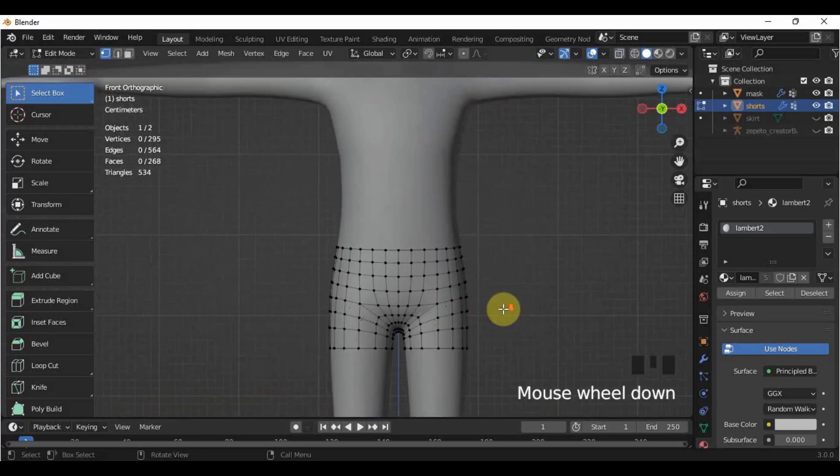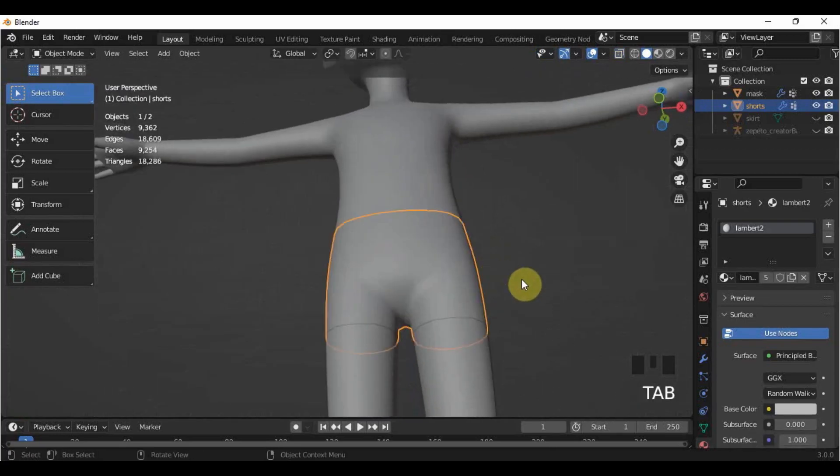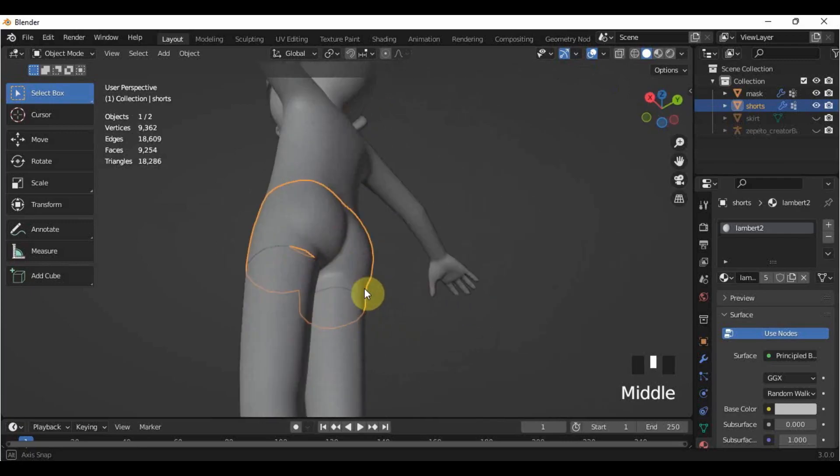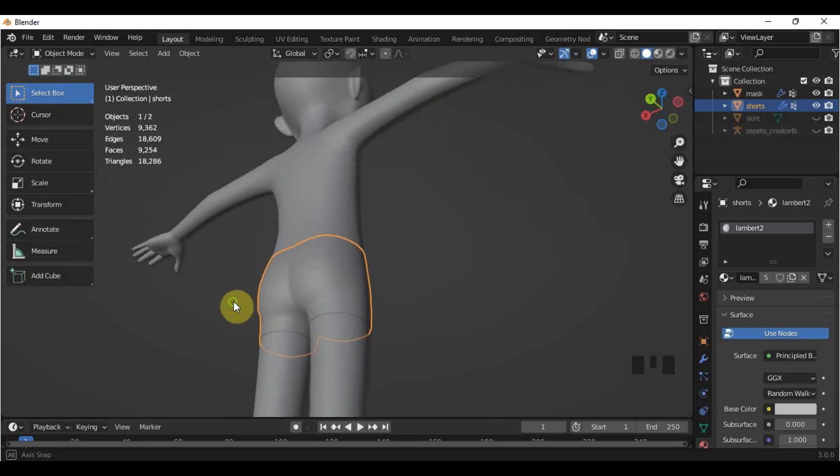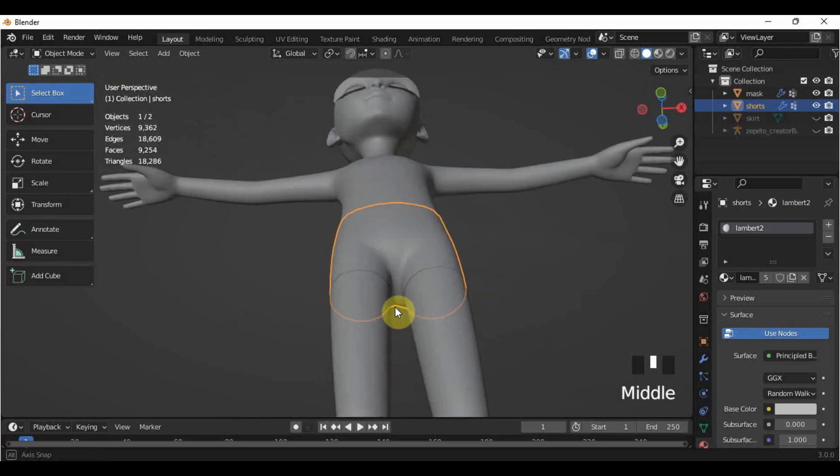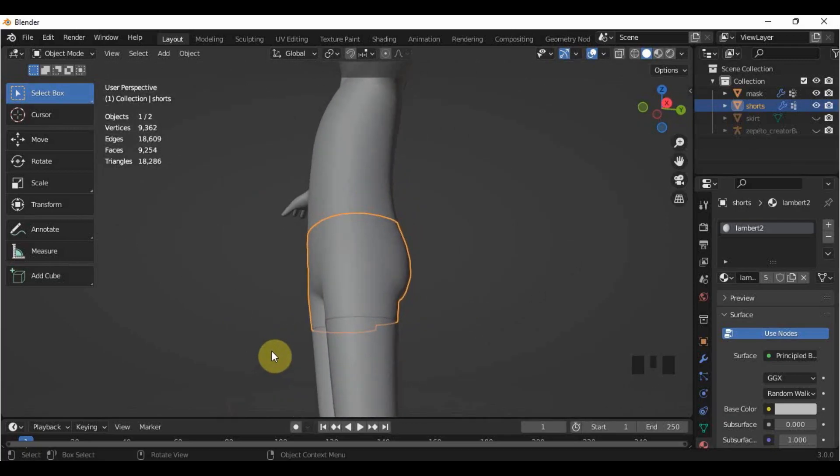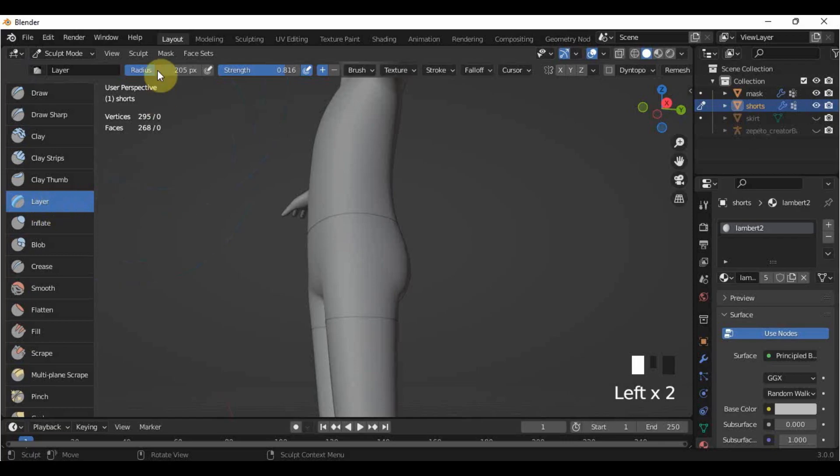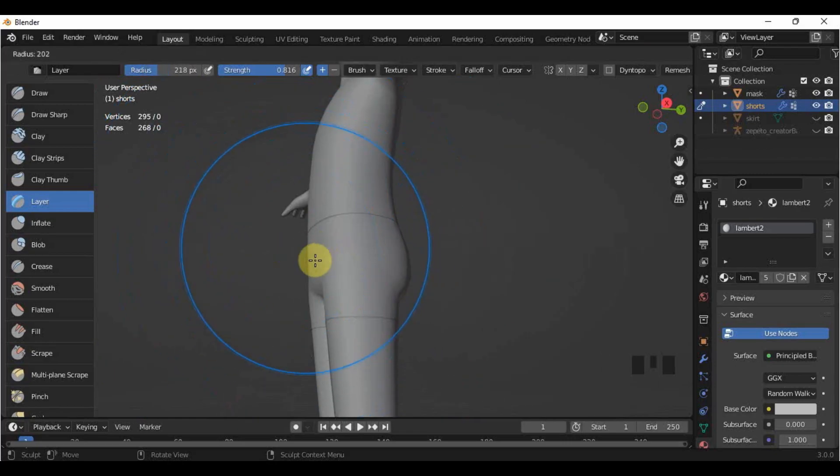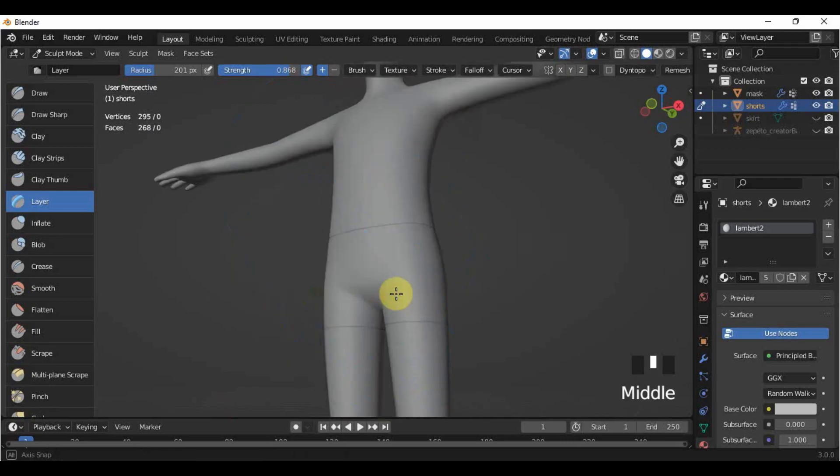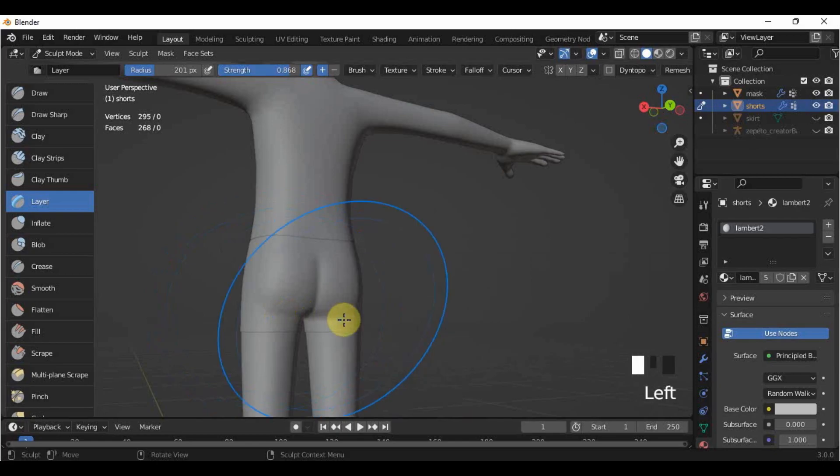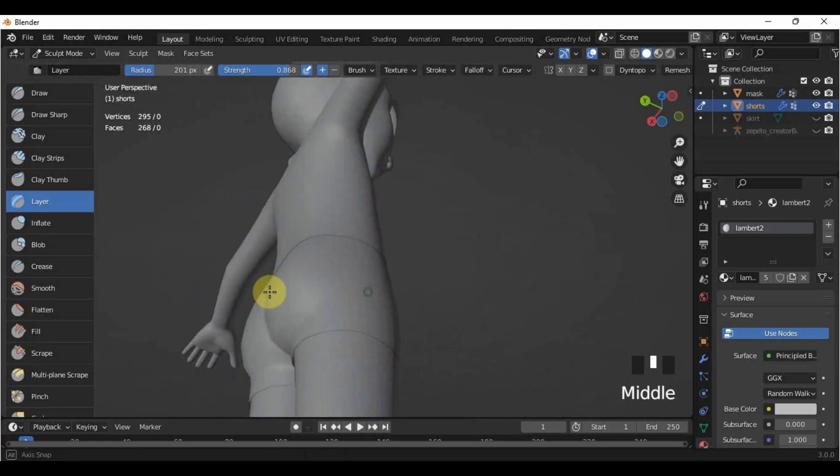And right now, the shorts are too close to the skin and if your avatar moves even for a slight movement, the shorts will have holes in it. To avoid that, I am going to layer it. Select the shorts, go to sculpt mode, and find the layer brush. You can adjust the brush radius by pressing F, then moving your mouse. You can also change the strength, it's up to you. Then, I'm just going to tap-tap the layer brush in the shorts until it has enough space between the skin and the shorts.